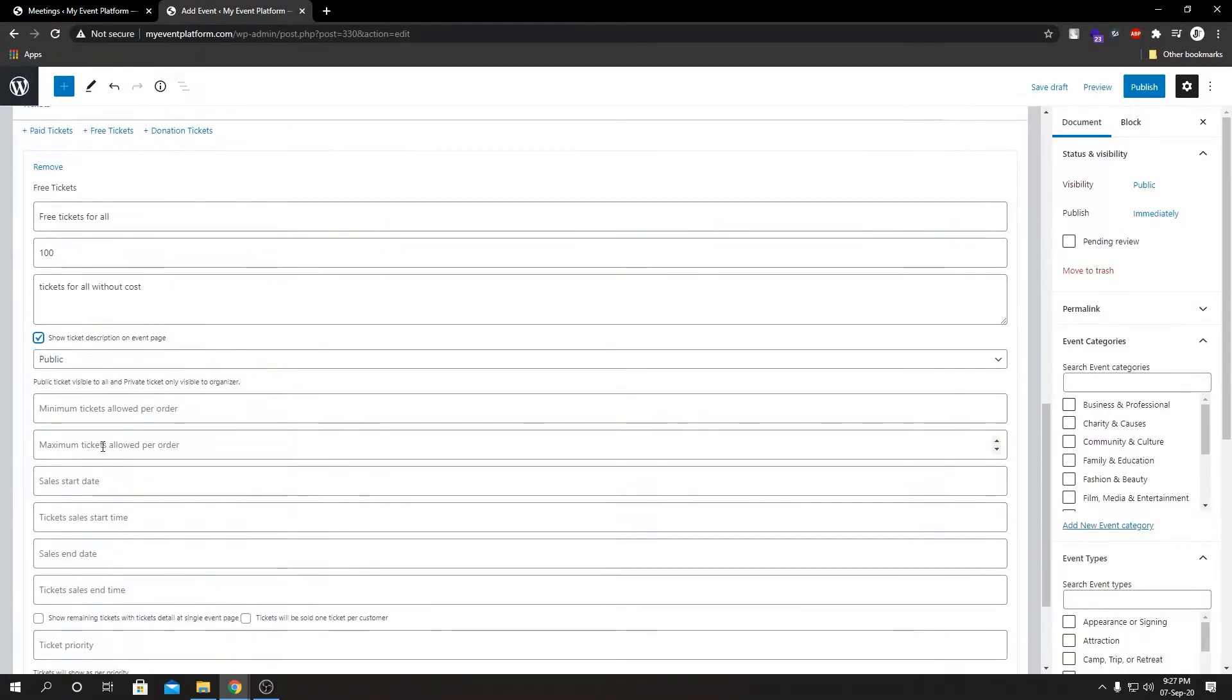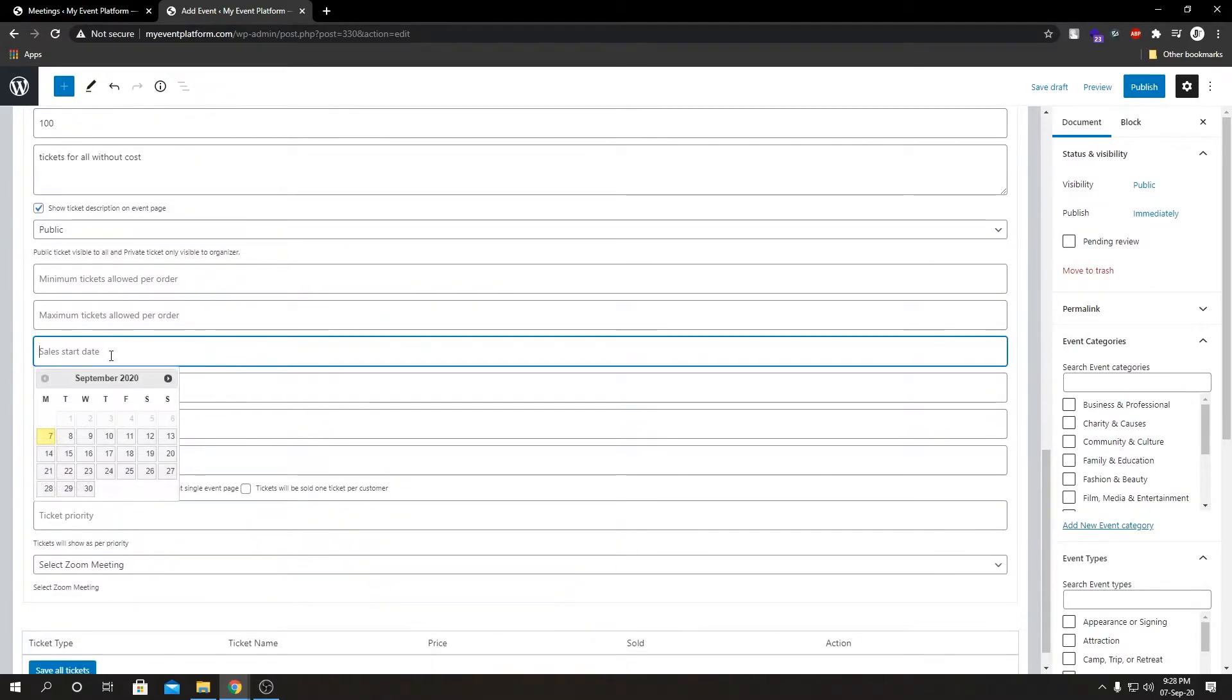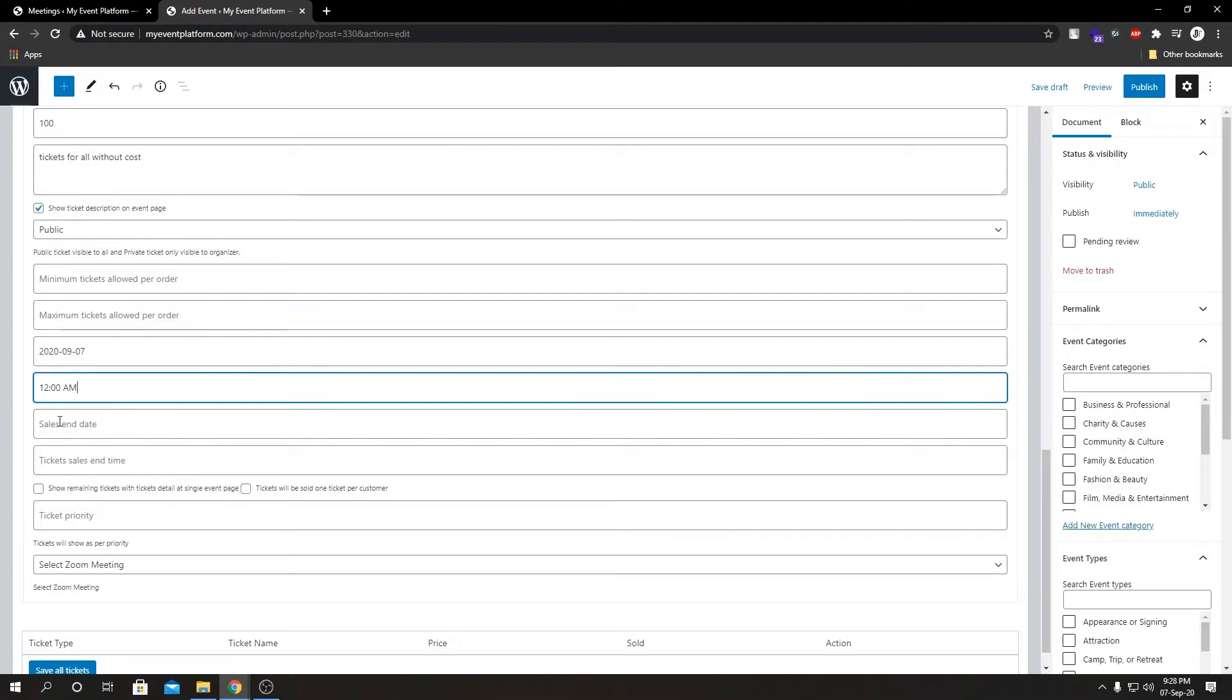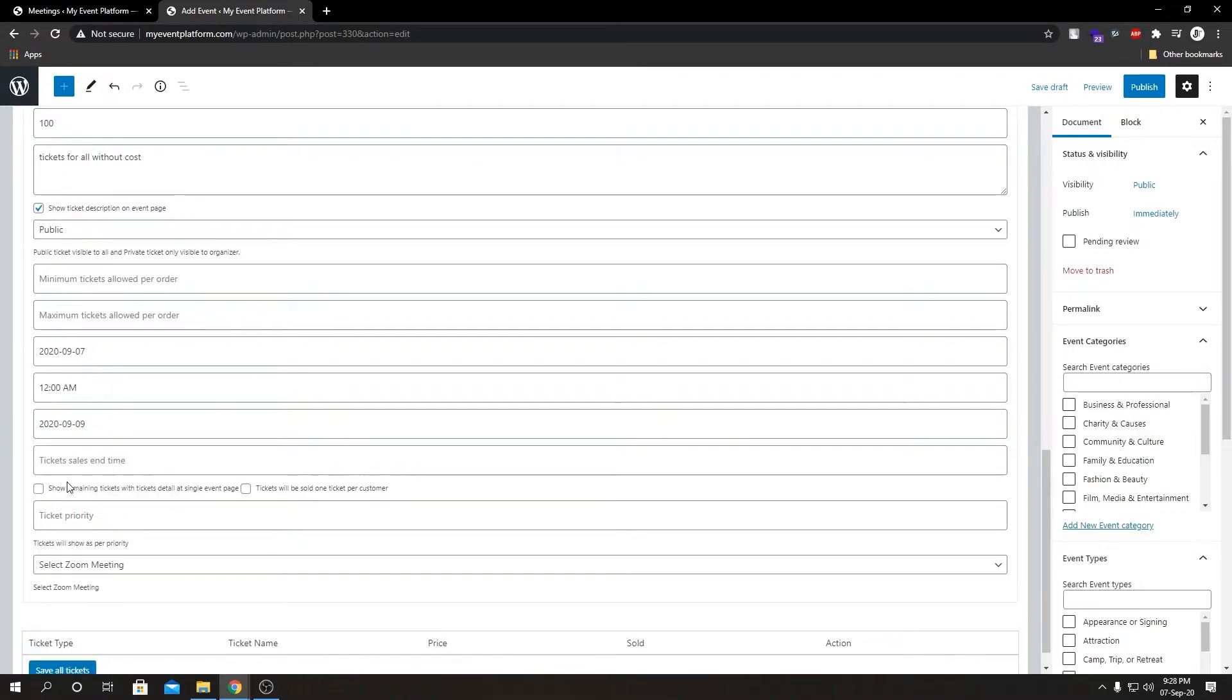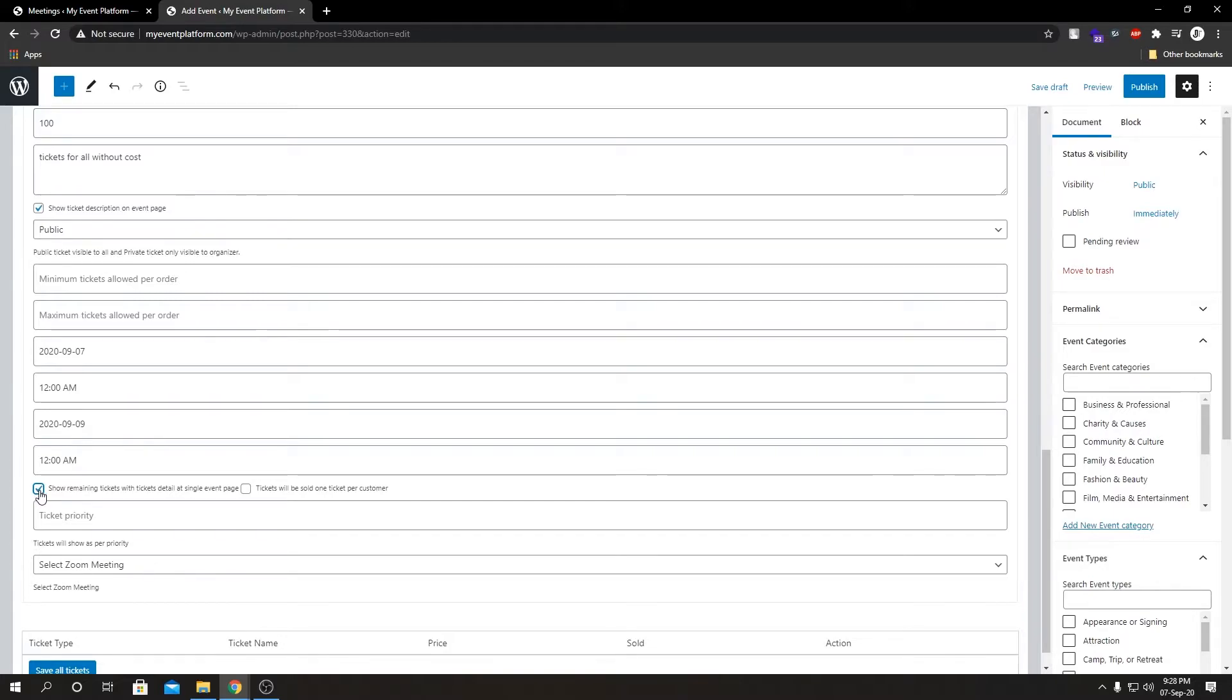I am not going to set minimum tickets and maximum tickets limits. Let's add sales start date, set it to today and time, let's set end time to tomorrow. This will show our remaining ticket count in the event details page and we will set this to one ticket per customer.